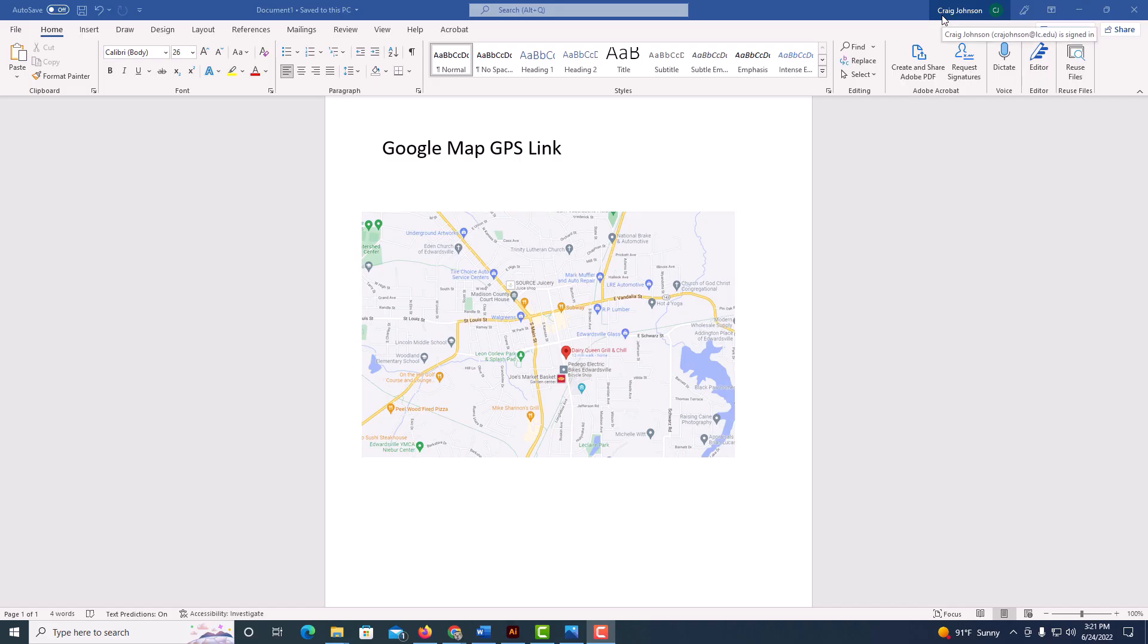I got Microsoft Word opened up and I'm going to show you how to hyperlink some text or an image to a Google Maps GPS location.